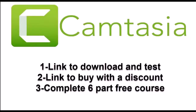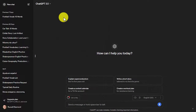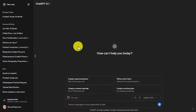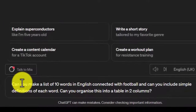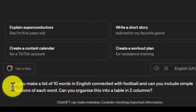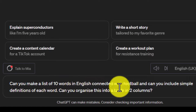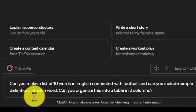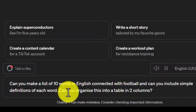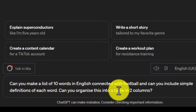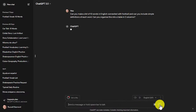This first idea is such a time saver. I'm going to go to ChatGPT — you could probably do this in other large language models. All I'm going to do is write a simple instruction. I've written the instructions in English, but you can write them in other languages as well. All I've written is: 'Can you make a list of 10 words in English connected with football, and can you include simple definitions of each word?'